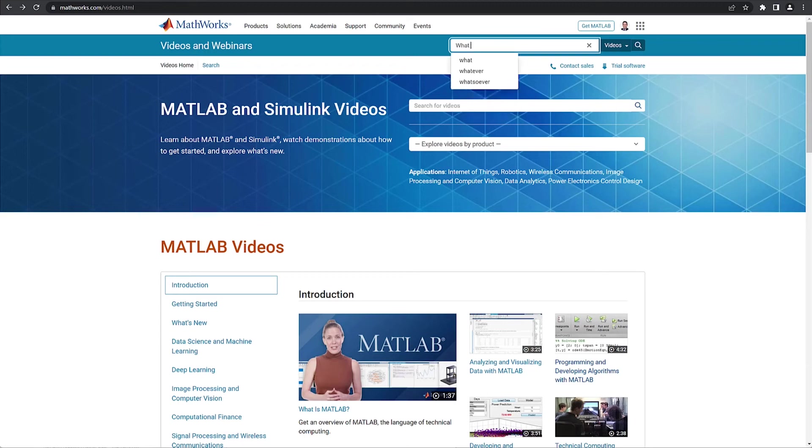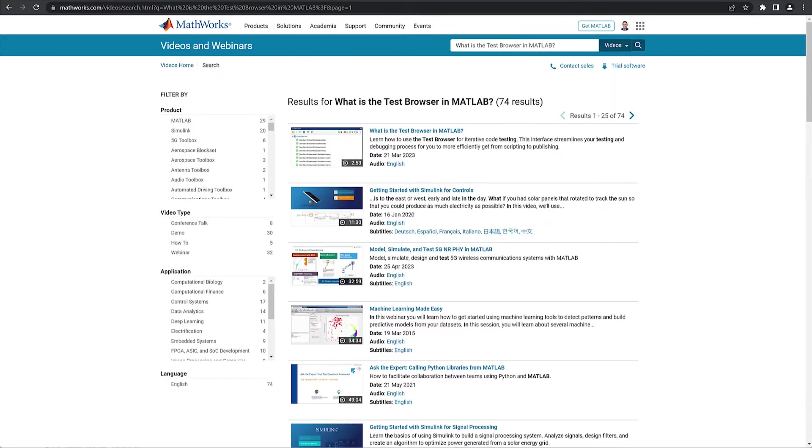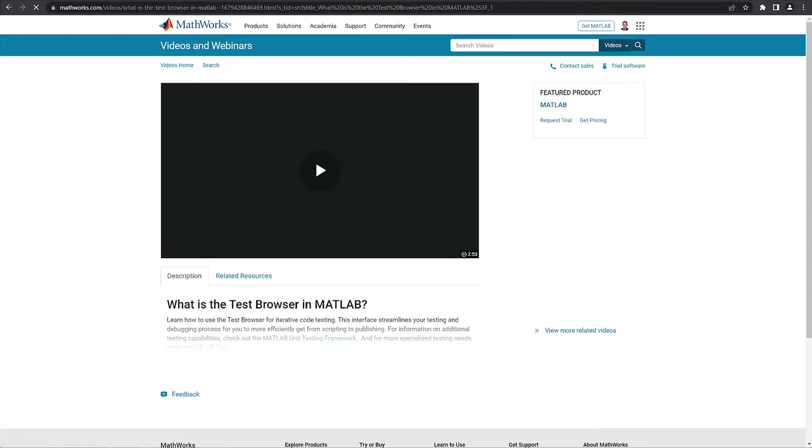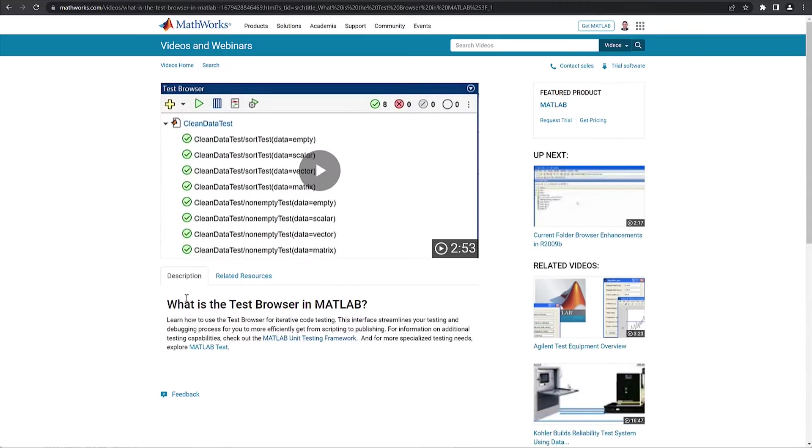For further learning on the test browser, and how you can use it to streamline all your testing needs, check out the video, What is the test browser in MATLAB, linked in the description.